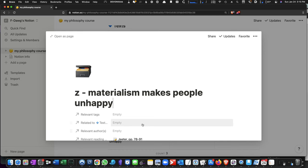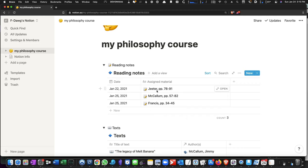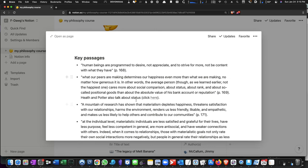All right, as I said, you can make links not just to entire pages, but to specific parts of pages, and you can do this rather quickly with Notion. So let's go back to the Jeter piece, and let's say, I'm not even, actually this passage is relevant, though it's not from a text by Jeter.